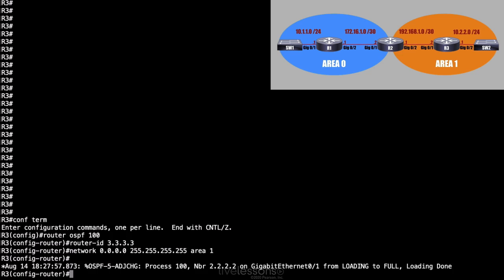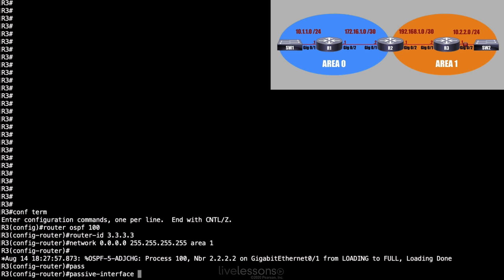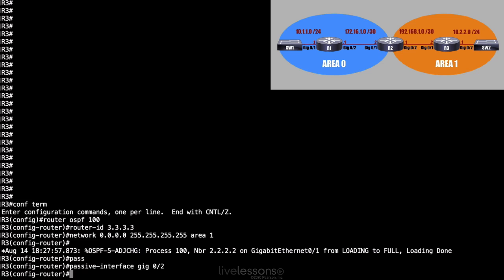And we should start exchanging routing information. And we see that we do have a neighborhood with R2. Now, as I did on R1, I'm going to make gigabit 0/2 on R3 a passive interface, because it's not trying to form a neighborship with anybody else. I'll say passive-interface gigabit 0/2.